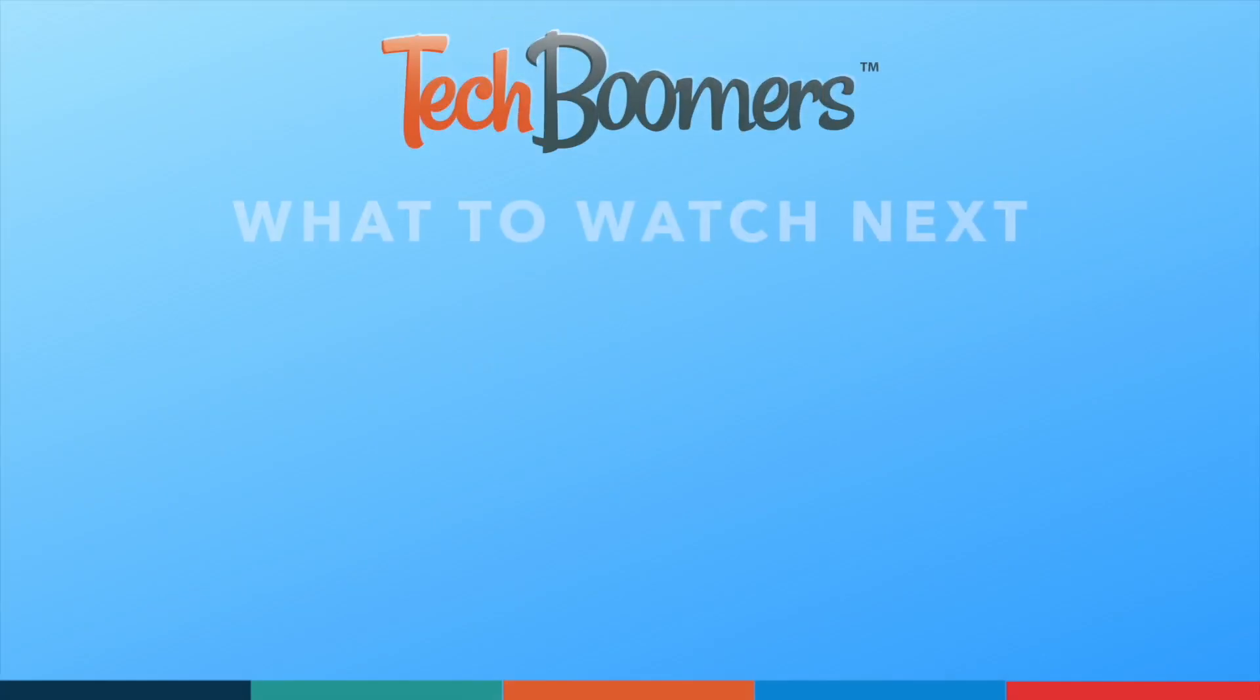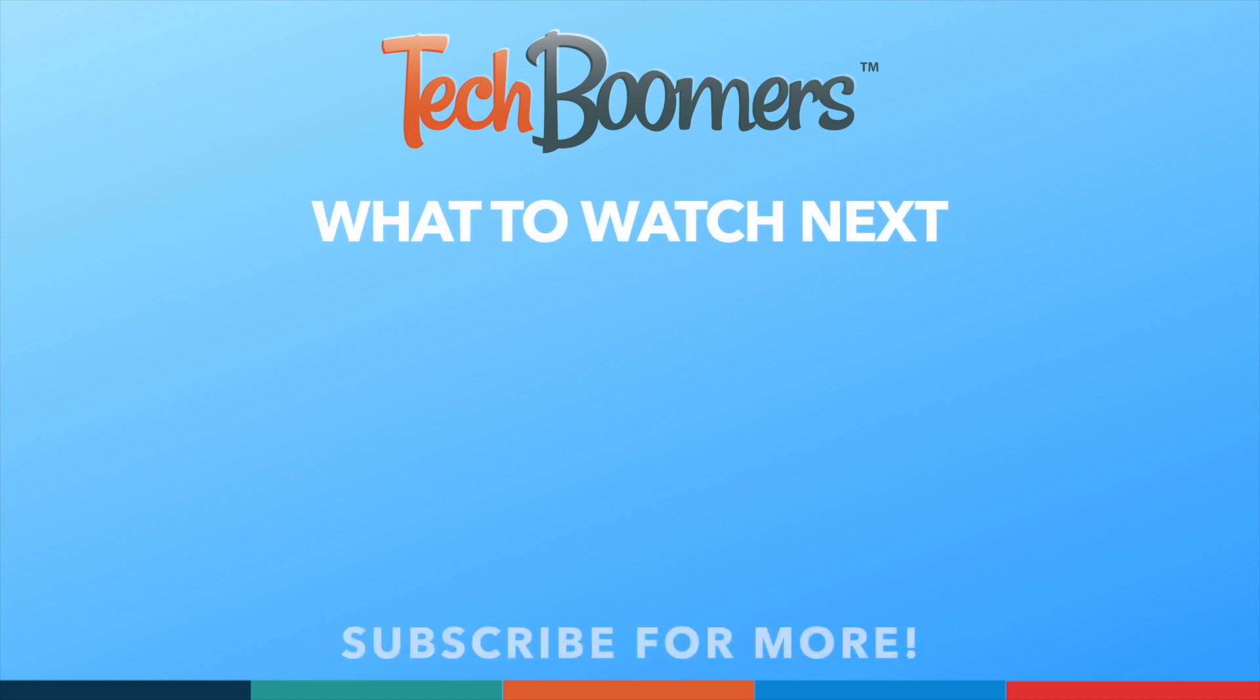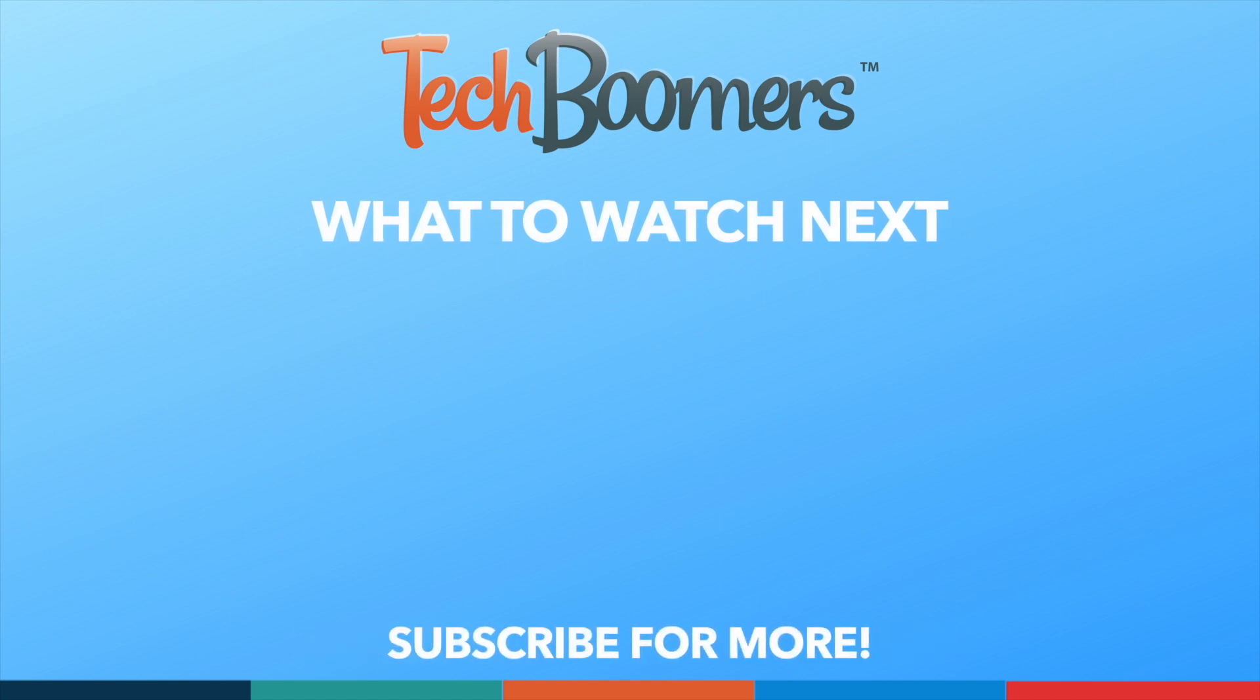If you found this video helpful, we'd love it if you'd hit the thumbs up button below and subscribe to our channel. We put out great new tech tutorials like this one every week.